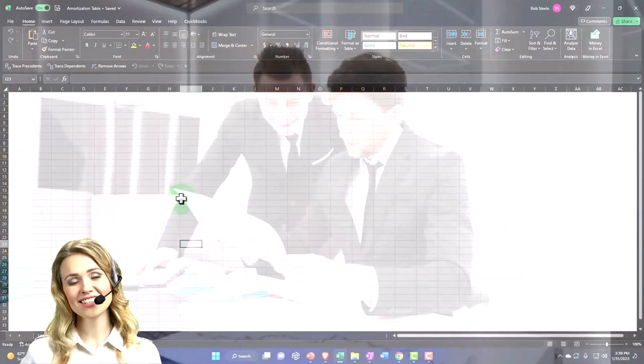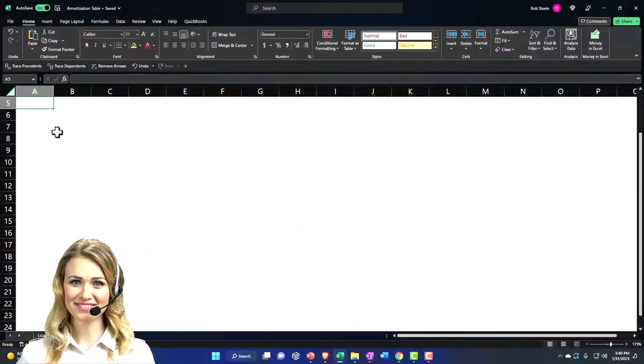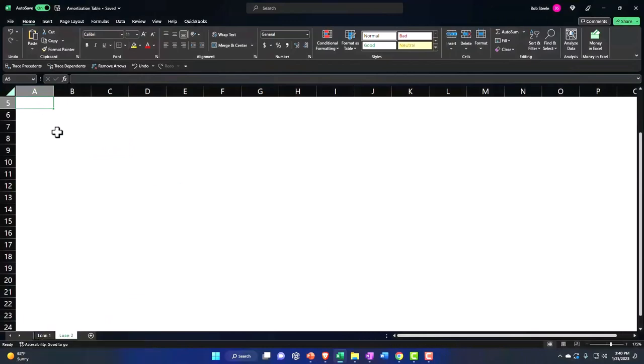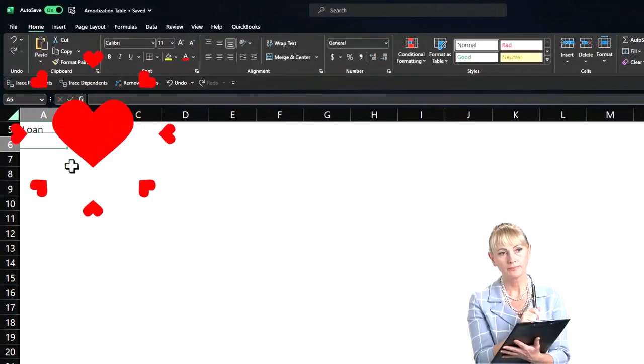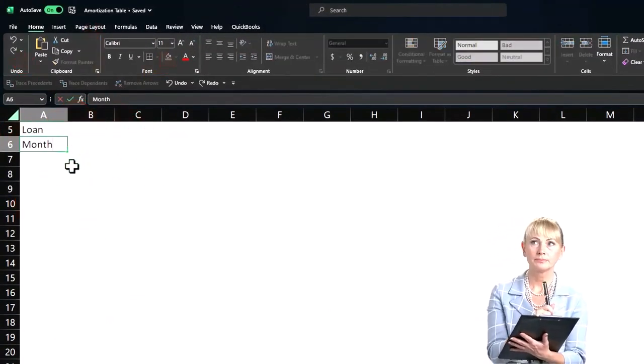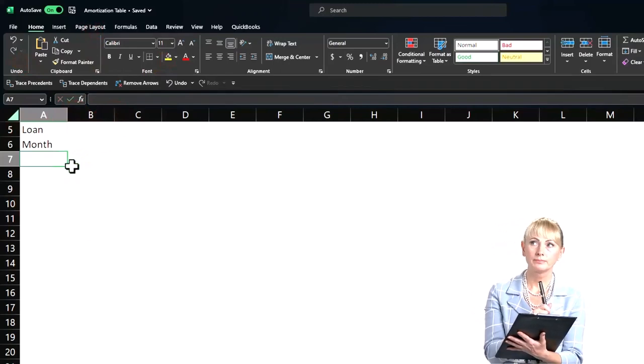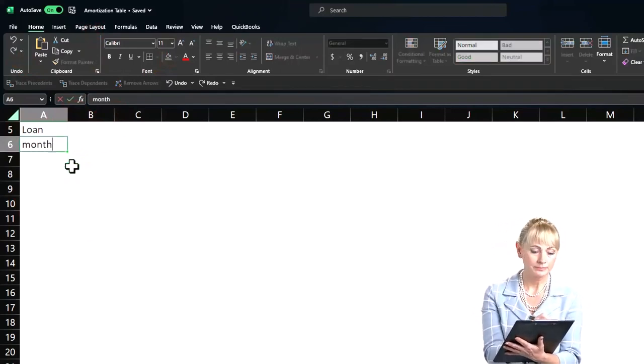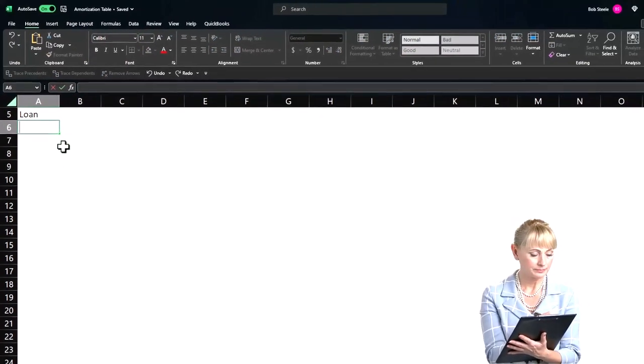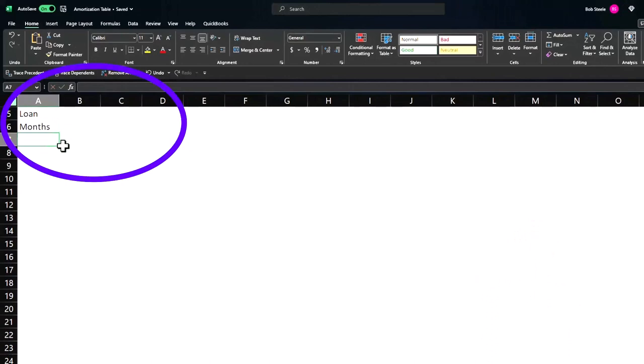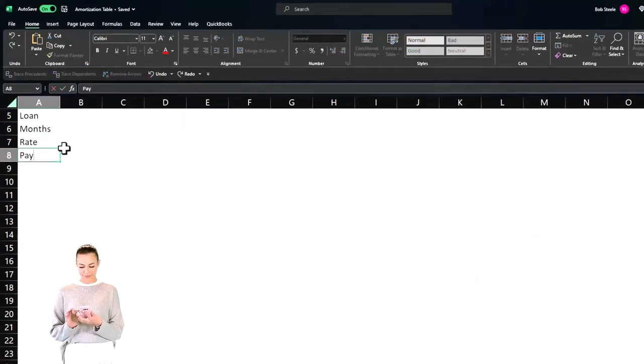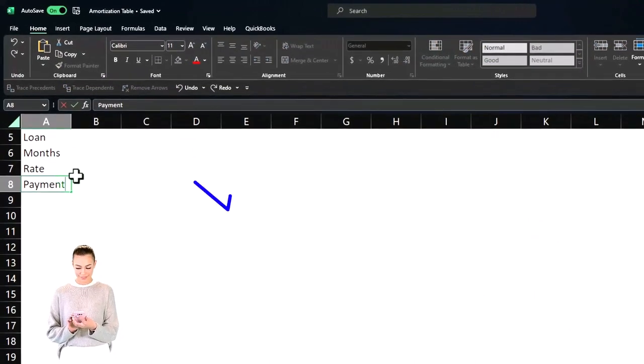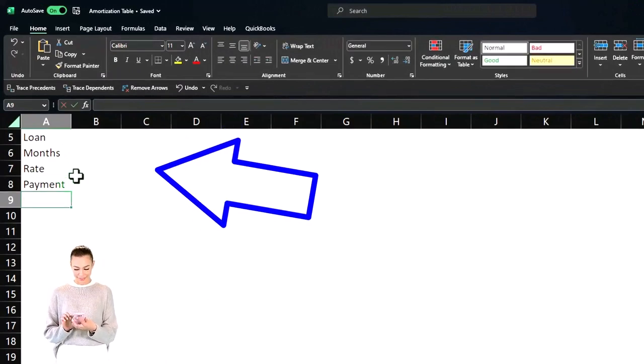Okay so I'm going to put the data on the left hand side so we have the loan balance, the months - we'll say months of the loan which could be the periods because it's going to be less than a year - we'll say the rate that we're going to have and then the payments that we're going to make.